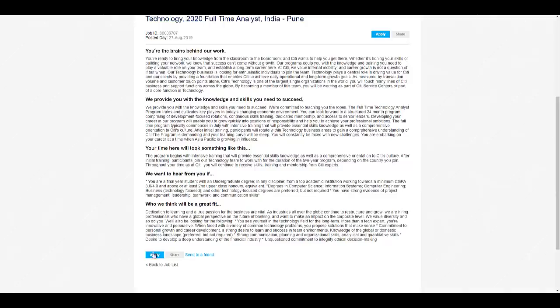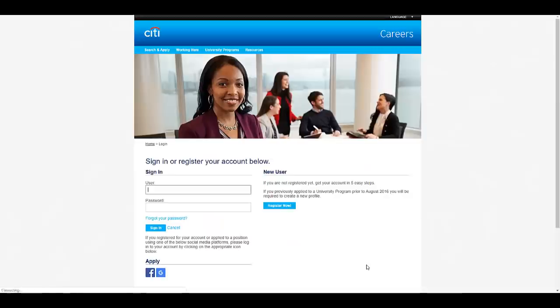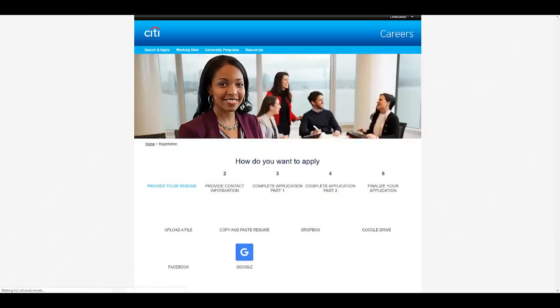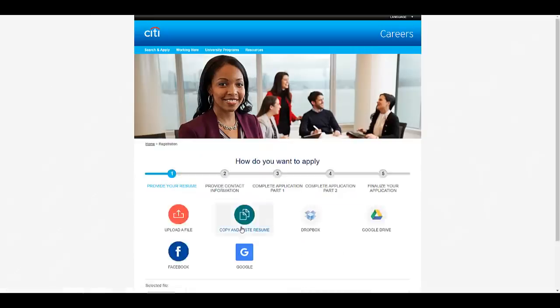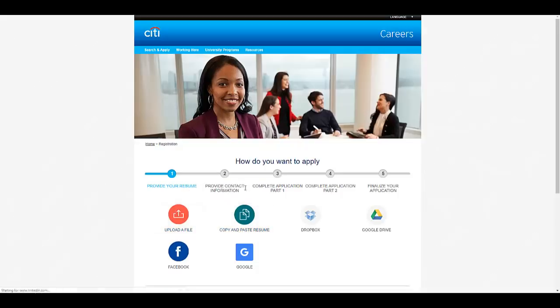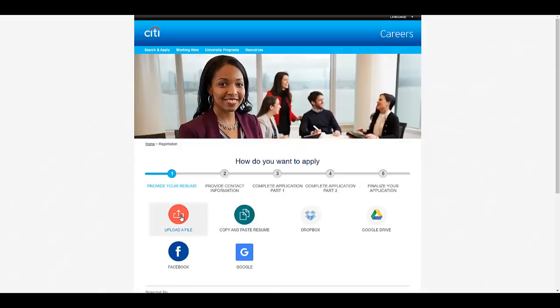You can just press on this button 'Apply.' If you are a new user you need to click on register now. See, there are five steps: you should first provide your resume, then contact information, application part 1, part 2, and finalize. First upload your resume, you can click on upload a file.